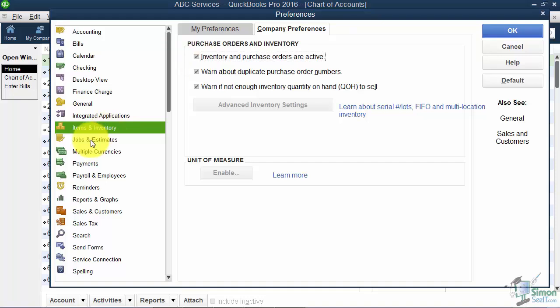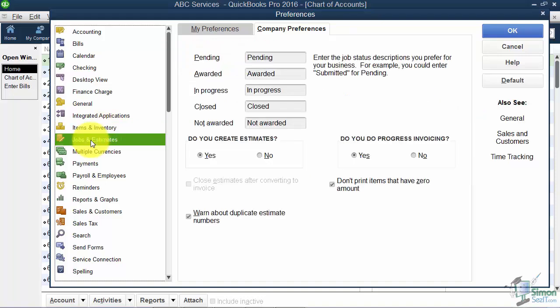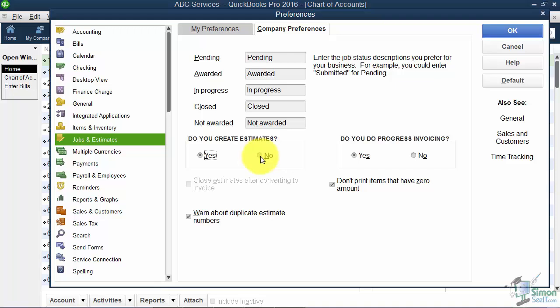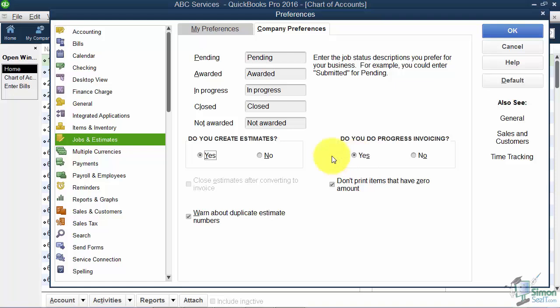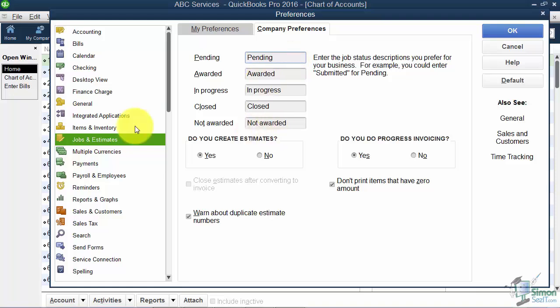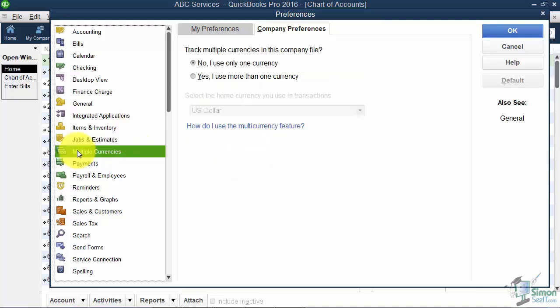The next one down is Jobs and Estimates. The Easy Step interview also asked if you'd like to use the estimate feature. Here's where you can turn that on or off, and also the progress invoicing. Remember, nine times out of ten, if you create estimates you do want progress invoicing as well. If you're working with different jobs, you can set up different wording for the job status options here.